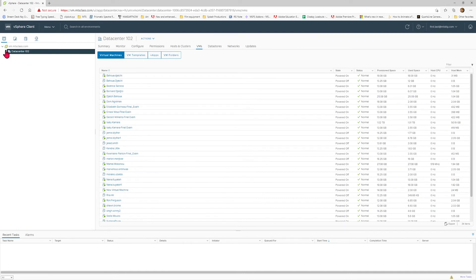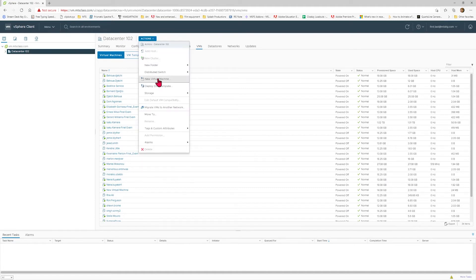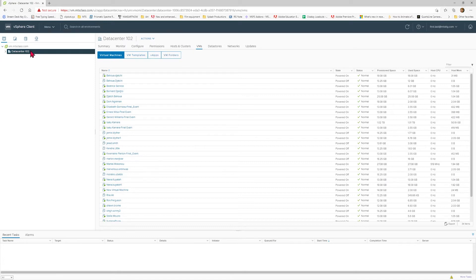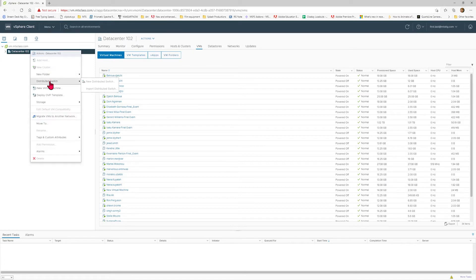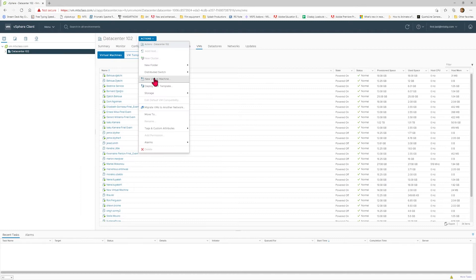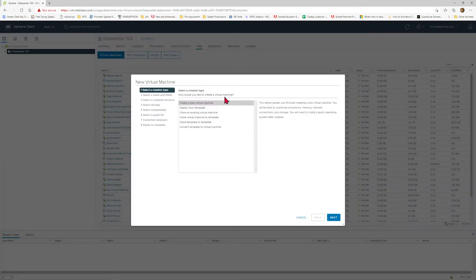In order to build a virtual machine on this data center, you can start the process in two ways. You can come over to Actions and choose New Virtual Machine here, or you could just right-click on the data center and select New Virtual Machine. This will begin the process of building your virtual machine.